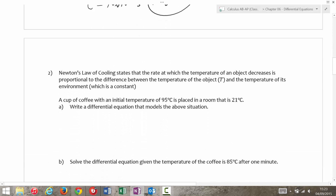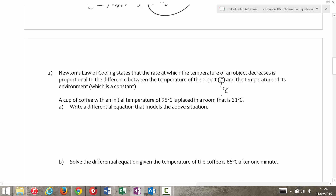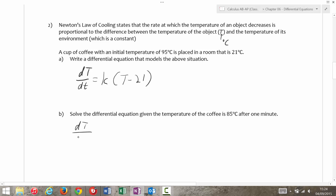Moving along. Newton's law of cooling says that the rate at which the temperature of an object decreases is proportional to the difference between the temperature and the temperature of its environment, which is a constant. A cup of coffee is placed in a room that's 21 degrees Celsius. We're going to use temperature in degrees Celsius here. dT/dt is equal to k times (T − 21) — temperature of the object minus temperature of the environment — so that's our differential equation.